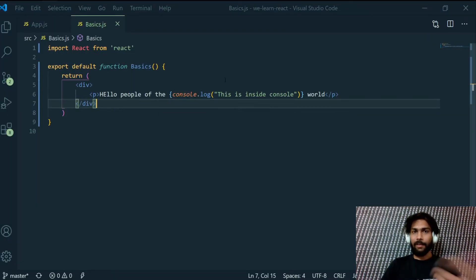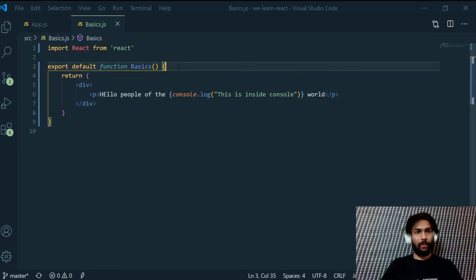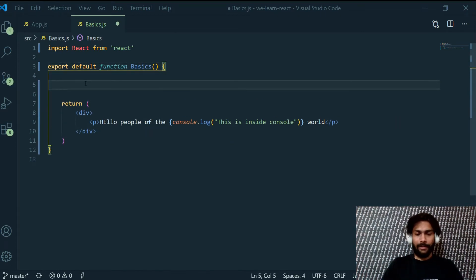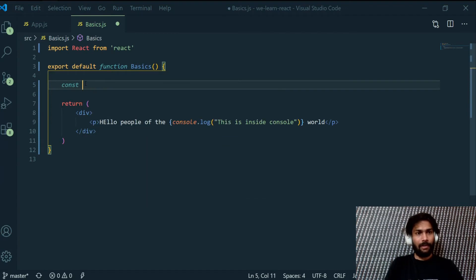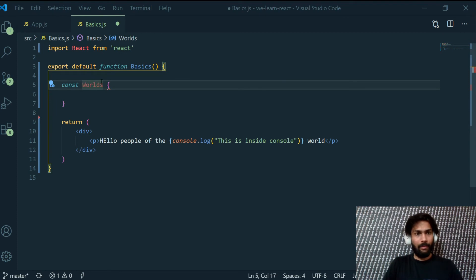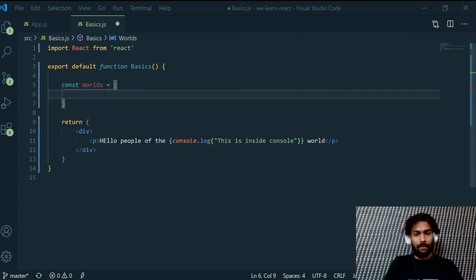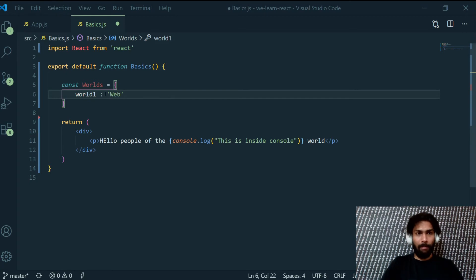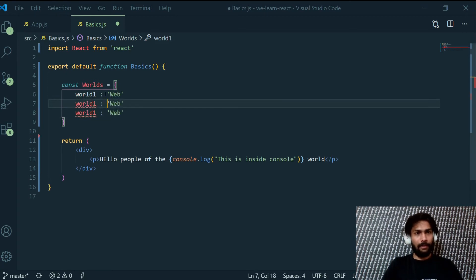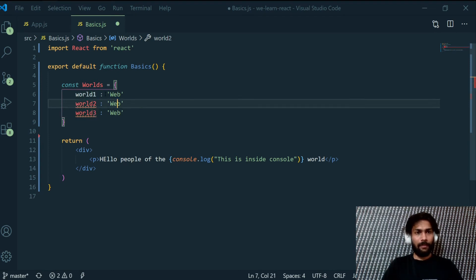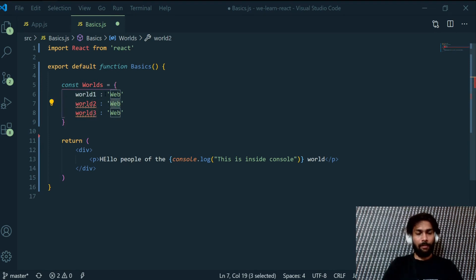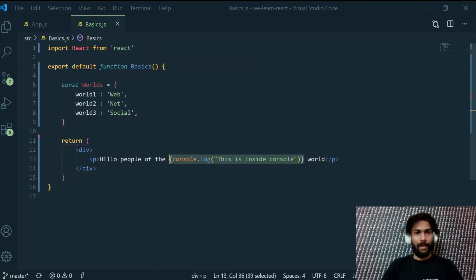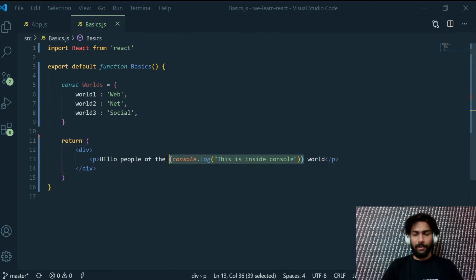If you want to make different worlds for that, what we can do is we can create an object here, a simple basic object. Const worlds, this is our object of course. So world1, this is the key and the value of it is web. And here this is the second world, this is our third world, this could be net and this would be social.